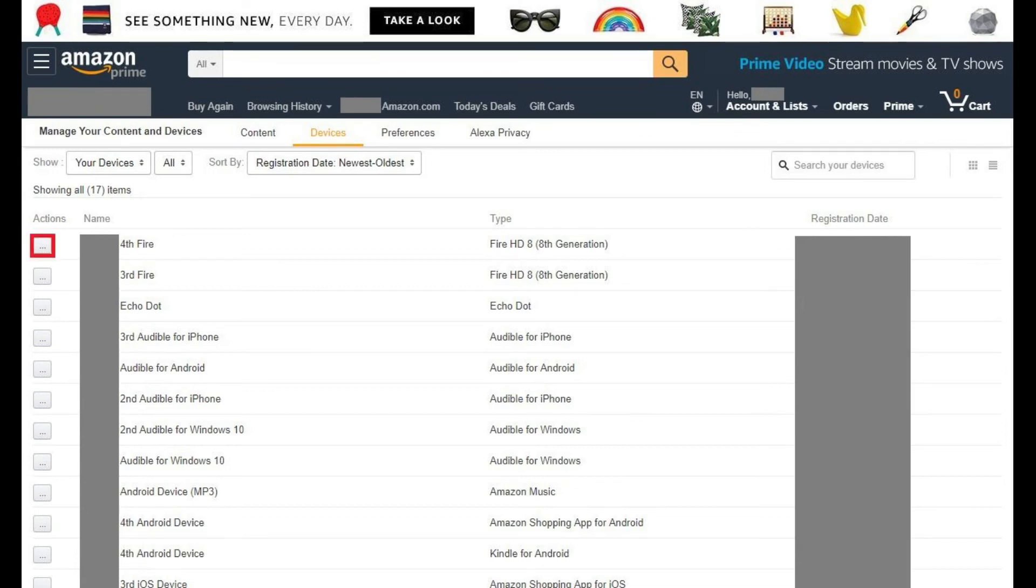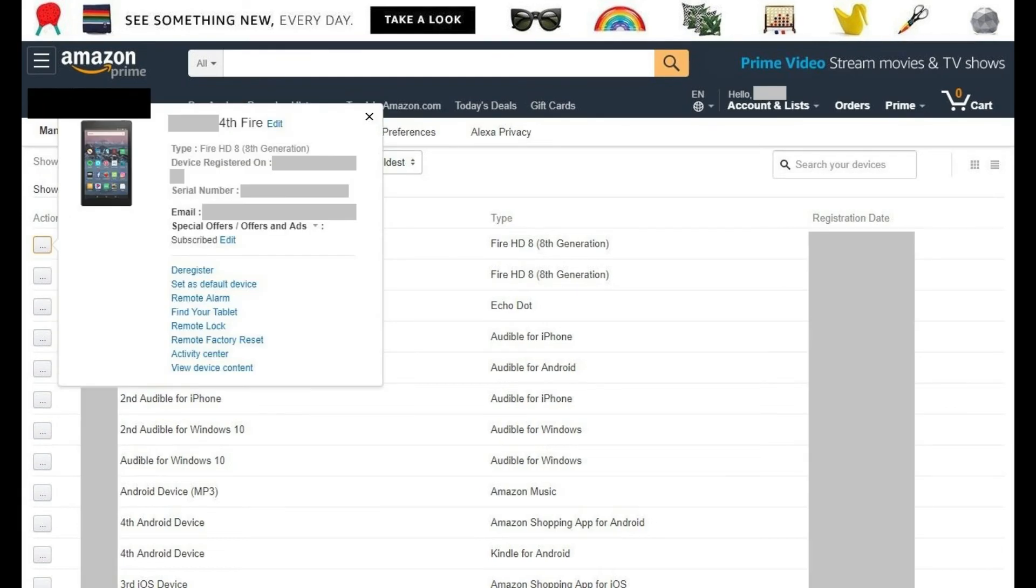Step 5: Locate the Kindle Fire you want to find the model of in the list of devices, and then click the small box containing ellipses in the Actions column. An information window opens for that specific device. The model of your Kindle Fire is displayed in the Type field.